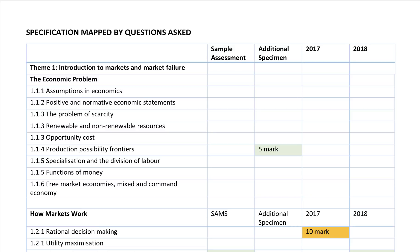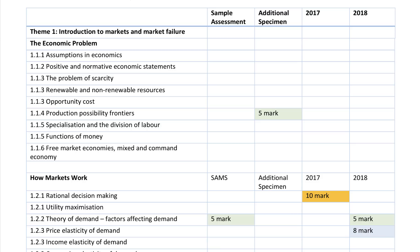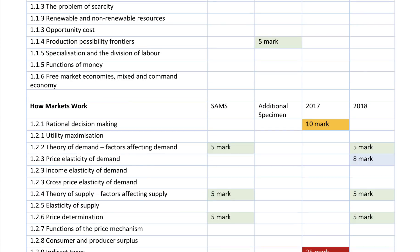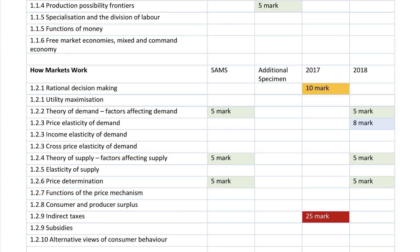Theme 1, introduction to economics, tends to be covered in the short answer questions — questions about PPFs, functions of money, and opportunity costs. You're not going to get big essay questions on that, although renewable energy could well be a feature of 2019. Then we start to get into the meat of the syllabus: how markets work.